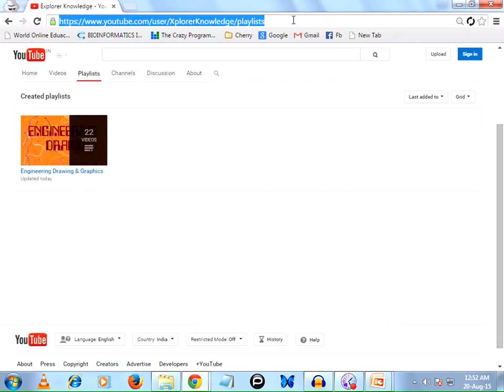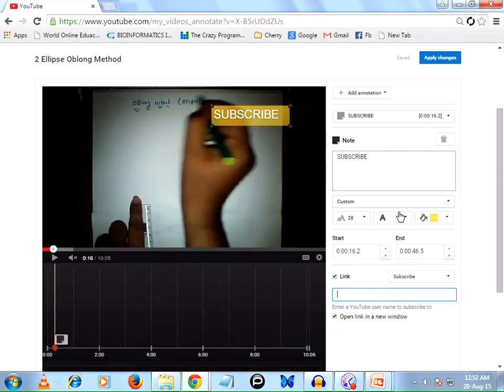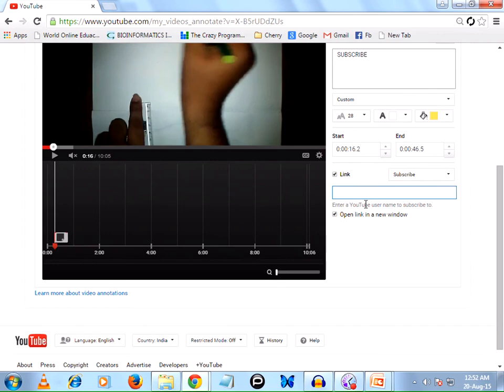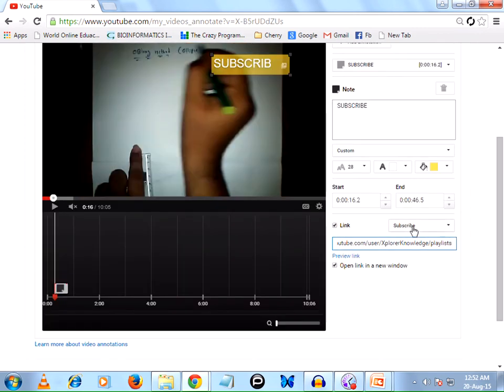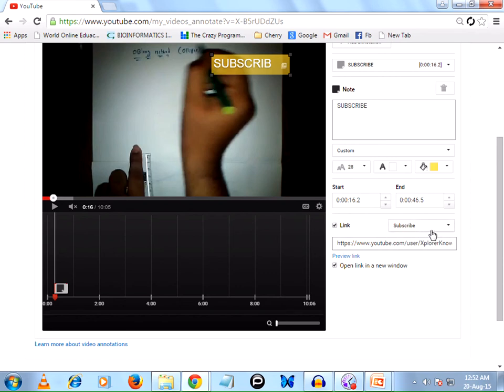Let's select this link. This is my YouTube channel link - paste it here. We have to select the option here as Subscribe. Unless we select it, it won't give you the subscribe link.